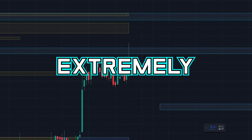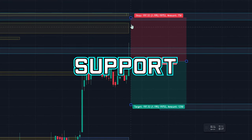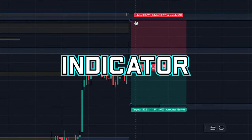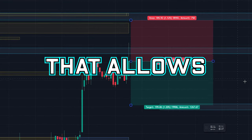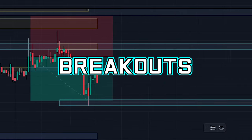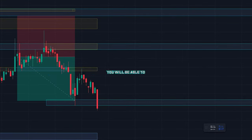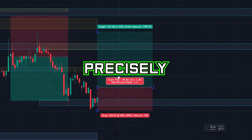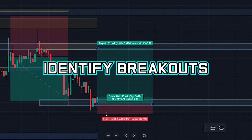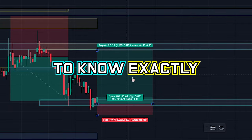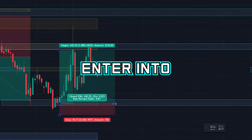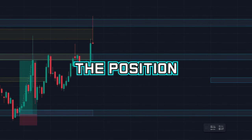Today I'll be showing you this extremely accurate support and resistance indicator that allows you to trade breakouts. With this indicator you will be able to precisely identify breakouts to know exactly when you should enter into a position.